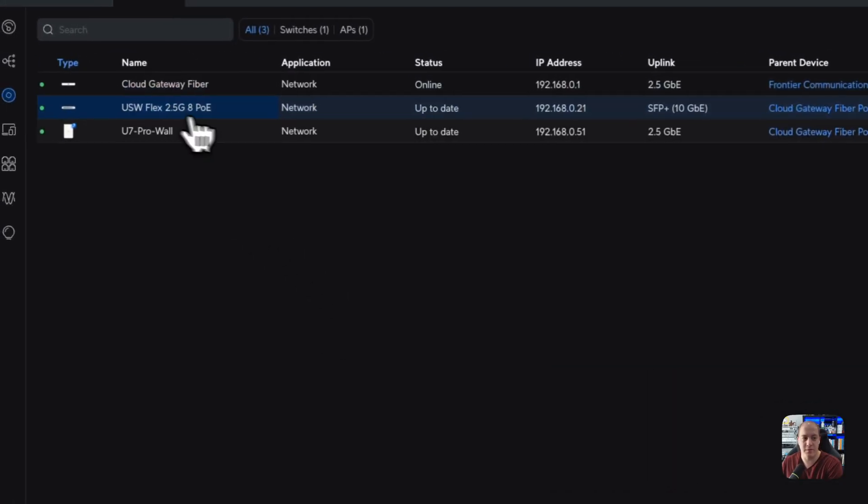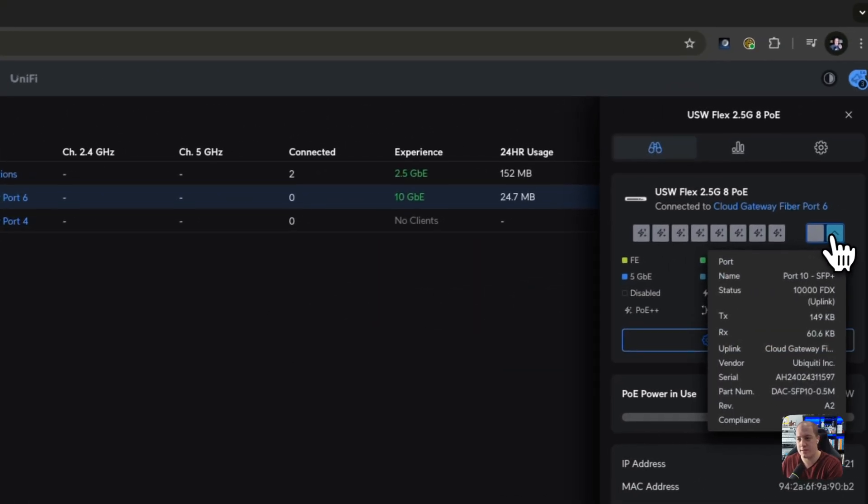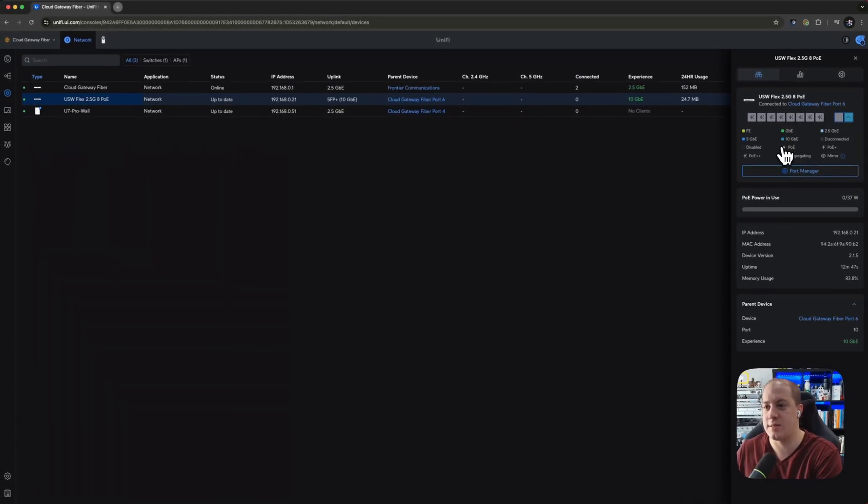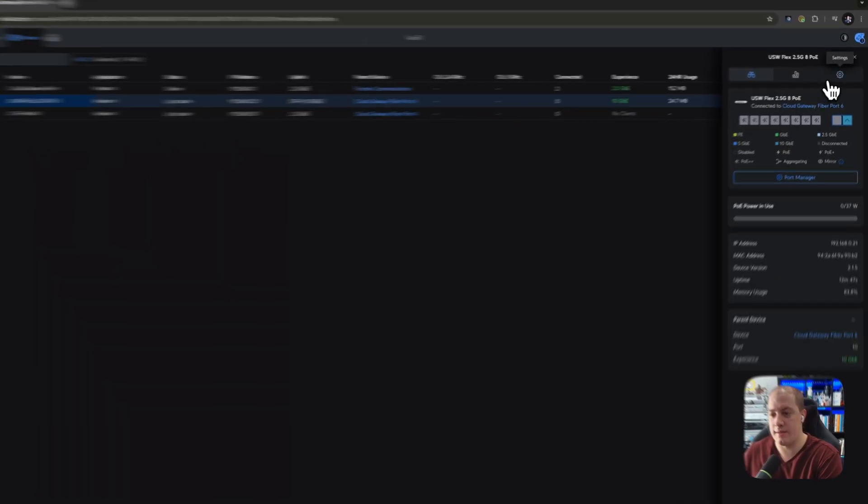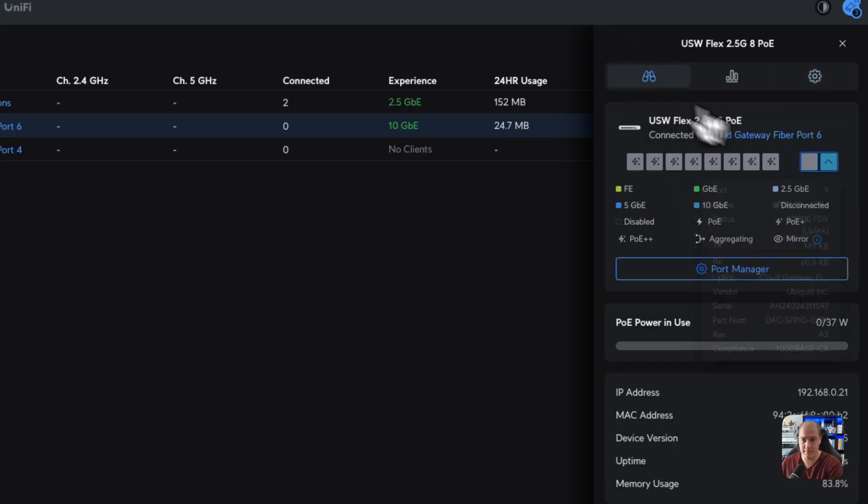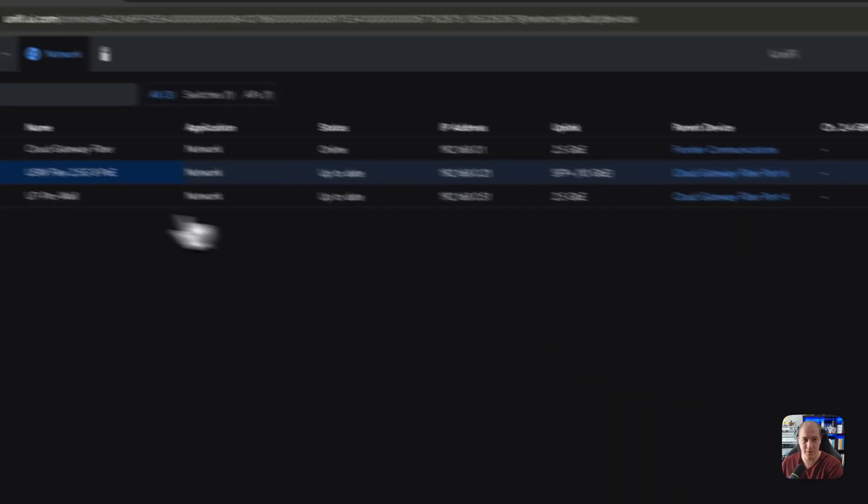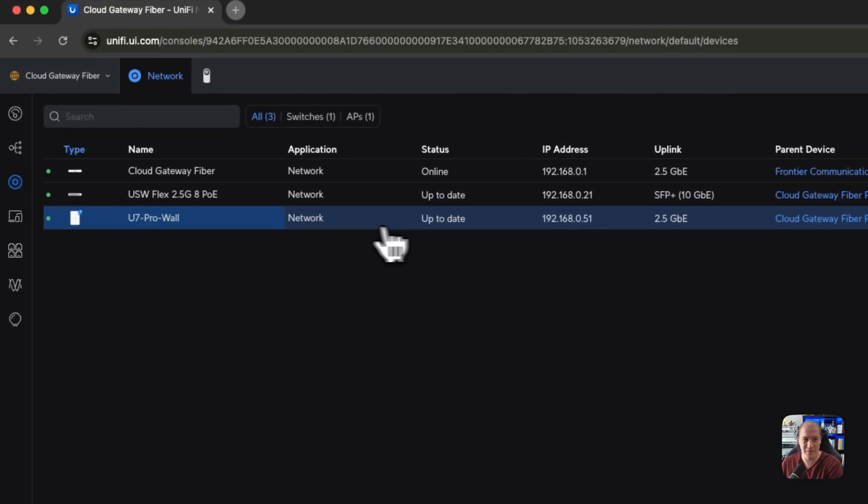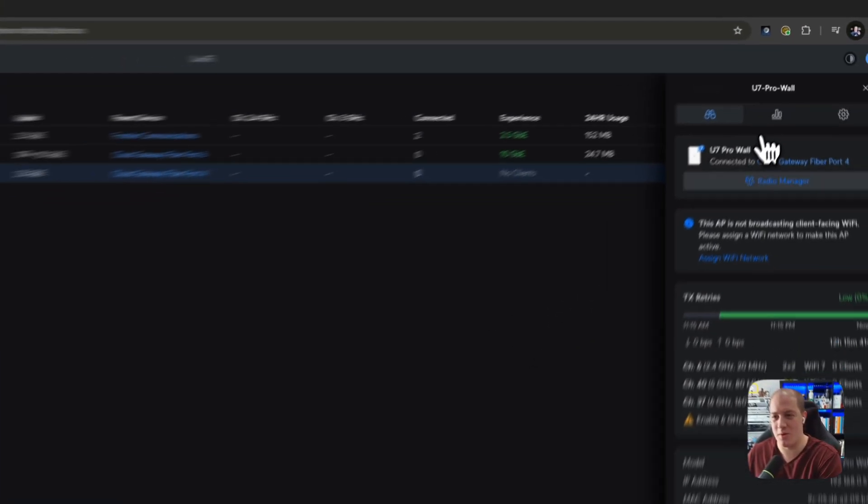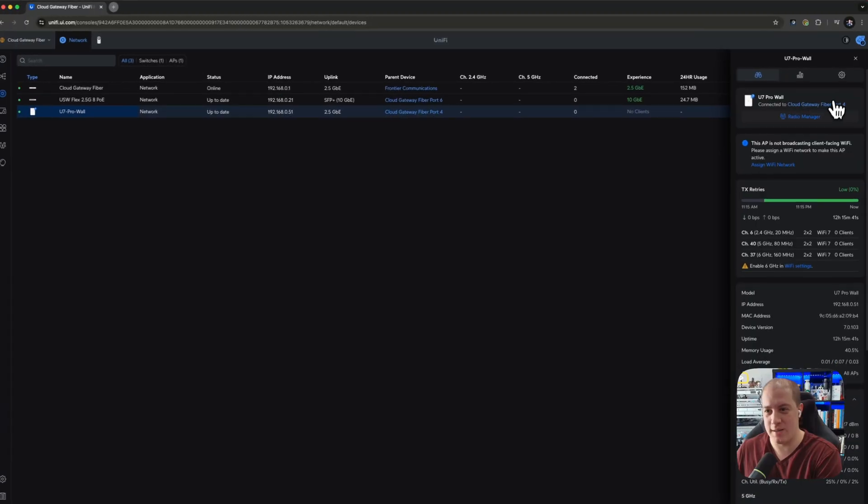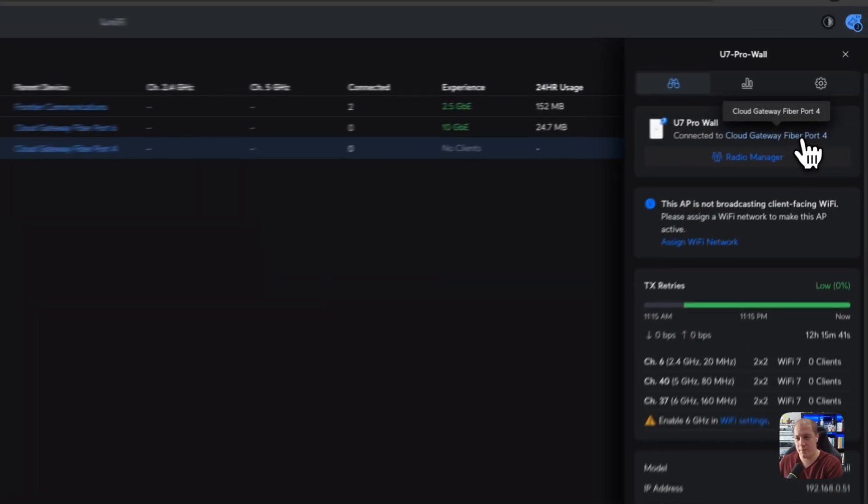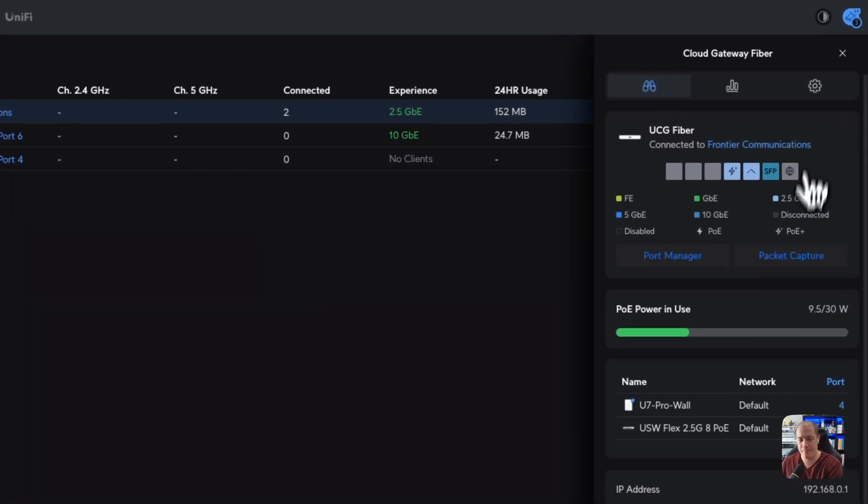And then if we jump over to the Flex 2.5, again, you'll see that it's connected with the SFP port. So that's a 10 gig connection there. And again, very similar. Not a whole lot to show over here if you've used this system before. And the U7 Pro wall as well is connected to the cloud gateway fiber port 4.